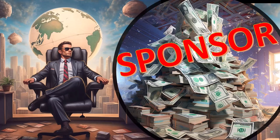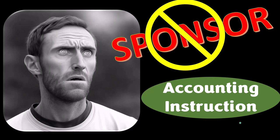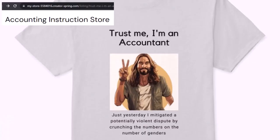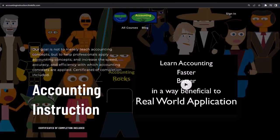A word from our sponsor — actually, we're sponsoring ourselves on this one, because apparently the merchandisers don't want to be seen with us. But that's okay, because our merchandise is better than their stuff anyway. Like our 'trust me, I'm an accountant' product line. It's paramount that you let people know that you're an accountant, because apparently we're among the only ones equipped with the number-crunching skills to answer society's current deep, complex, and nuanced questions. If you would like a commercial-free experience, consider subscribing at accountinginstruction.com or accountinginstruction.thinkific.com.